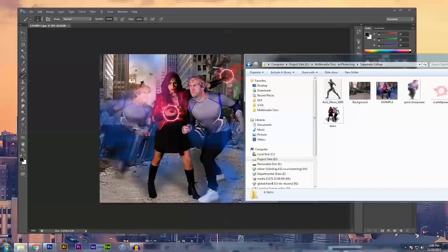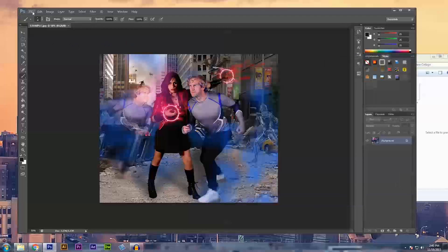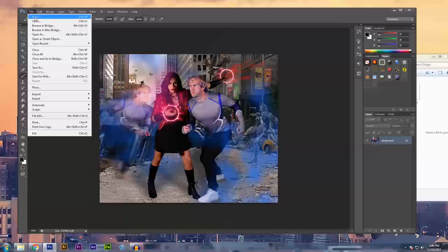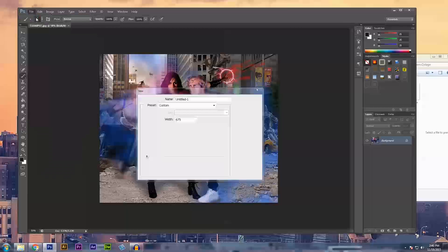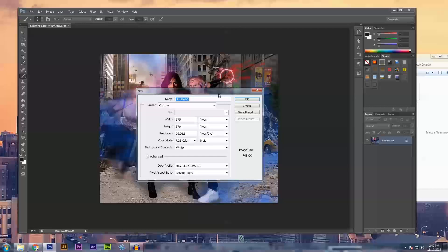Once we have all of our files together in one spot, we're going to go into Photoshop and create a new project. We see this dialog box that's popped up and the most important things that we're going to have to worry about today are our name and size.